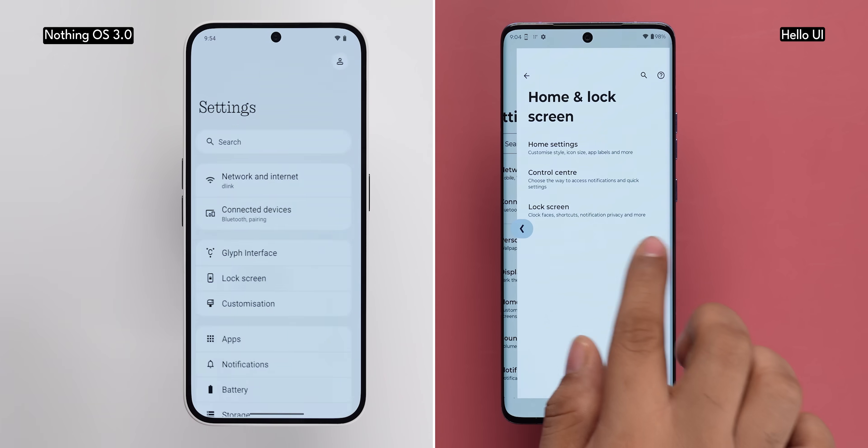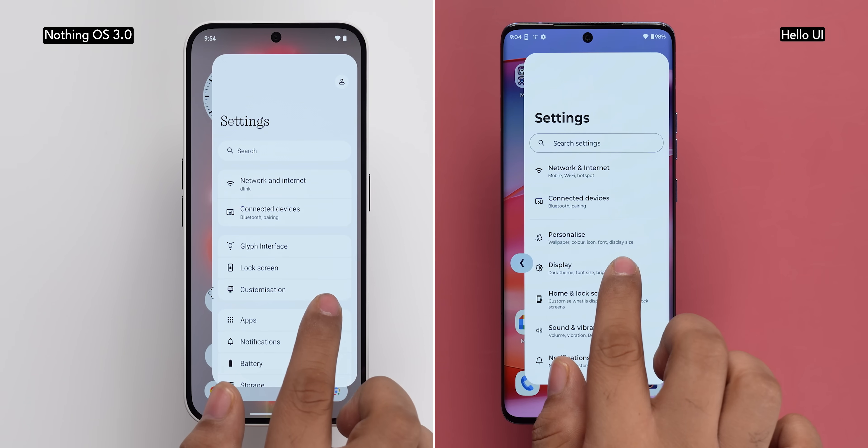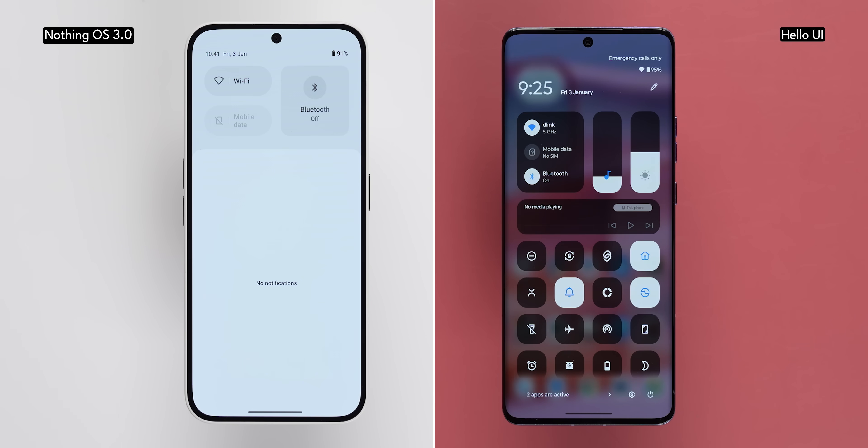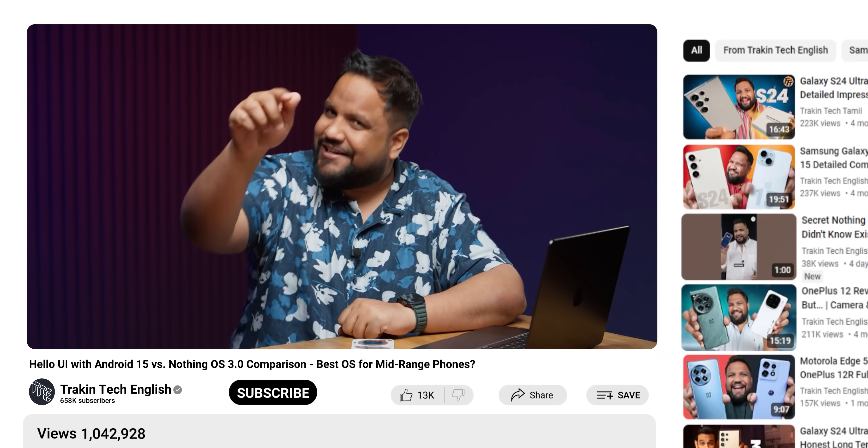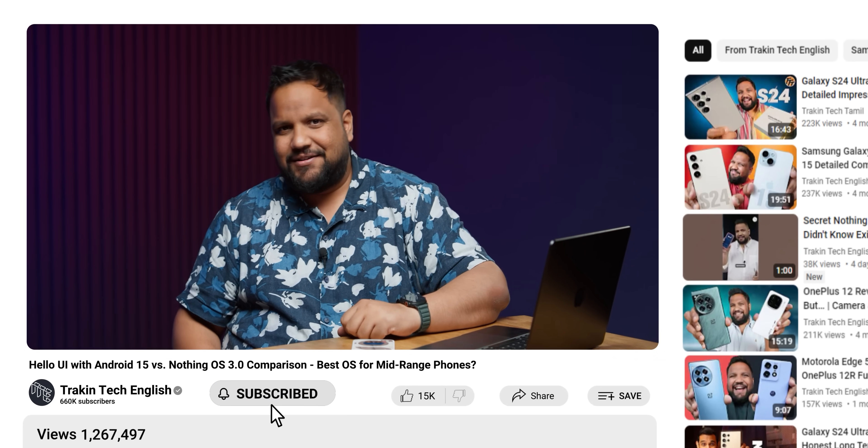Nothing OS 3.0 and Hello UI based on Android 15 both have features ported from Android 15, and predictive back gestures is one of them. This is a nice feature where you can see a peek preview when you swipe back to go to the previous screen — it's very nicely done. Overall, Nothing OS 3.0 has more visual changes compared to Hello UI based on Android 15.